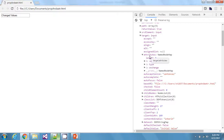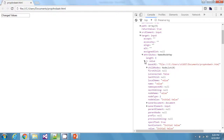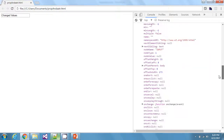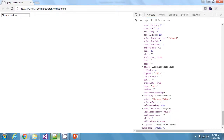This is how attributes and properties differ from each other. If you look at the value attribute, you'll see it contains 'initial value' — the value I gave at the start of my HTML. But the value property contains 'changed values', which is what the input box currently contains. So it's now clear that properties and attributes differ: the value attribute holds the initial value, and the value property holds the changed value.